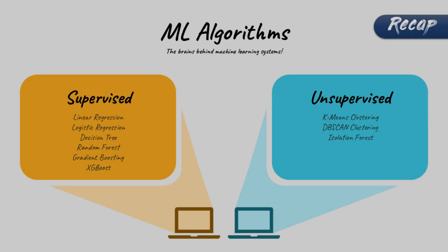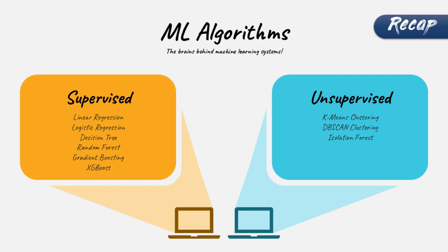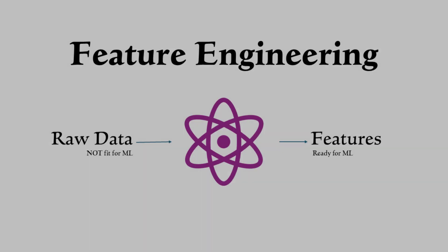In our previous video, we delved into key machine learning algorithms, exploring the fundamentals of supervised and unsupervised learning. We also demonstrated practical examples of regression, classification, and clustering to illustrate their real-world applications.